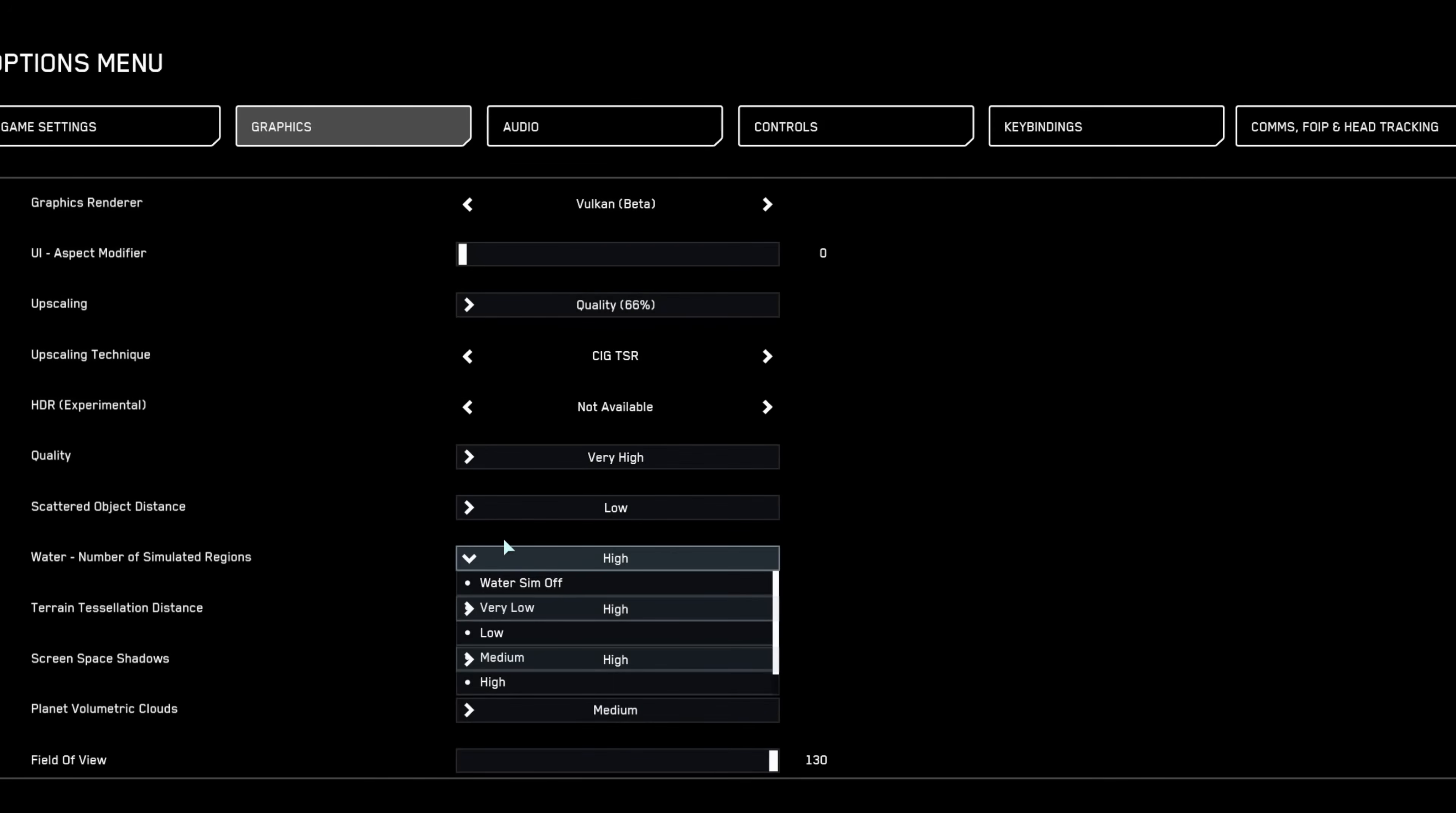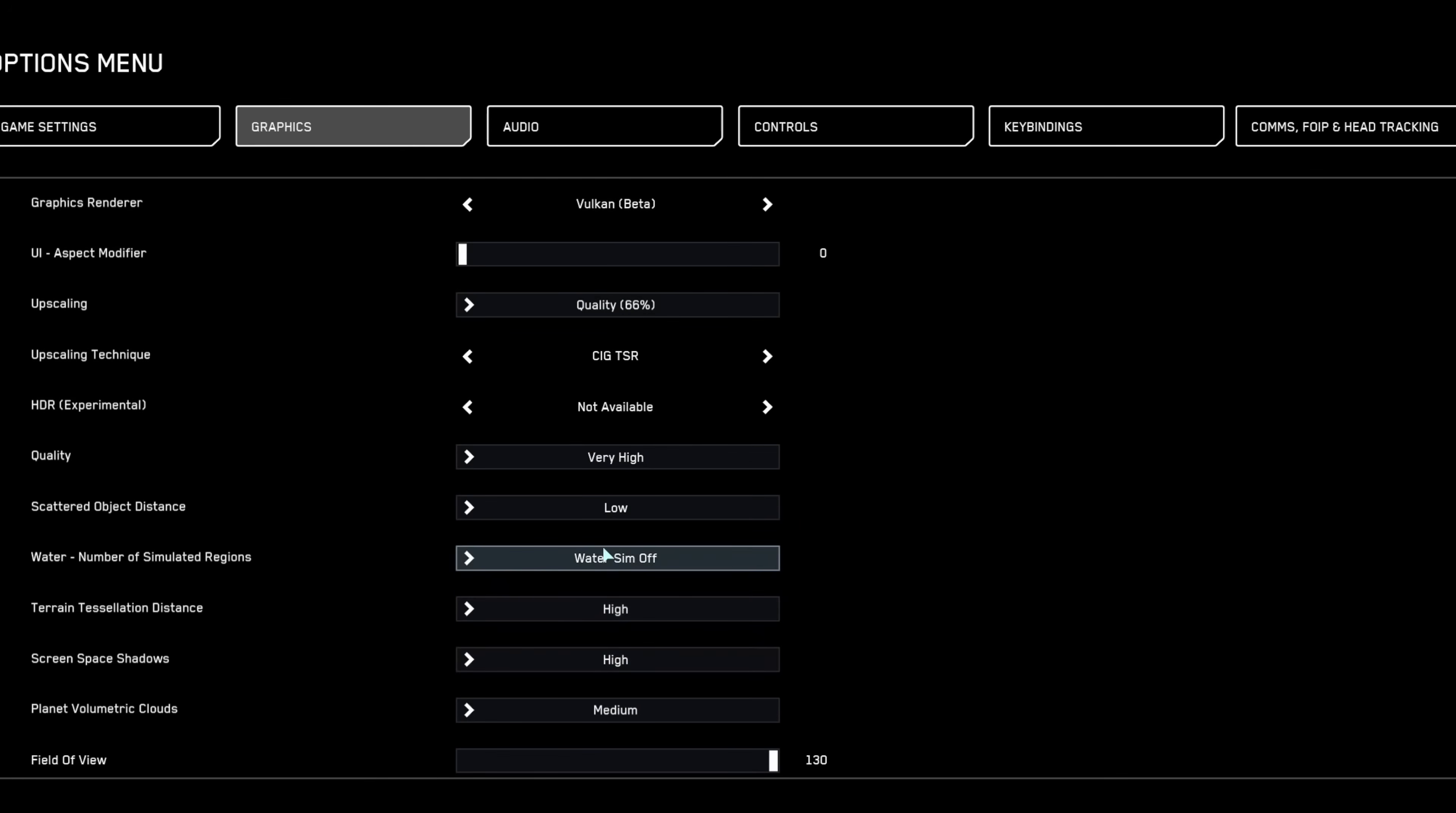Water simulation can be visually pleasing but is resource intensive. Set to high only if your rig comfortably supports it, otherwise disable it completely.